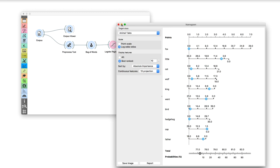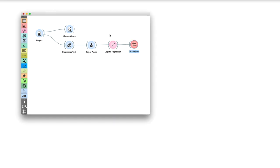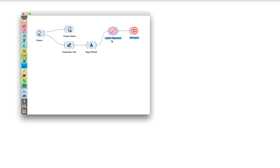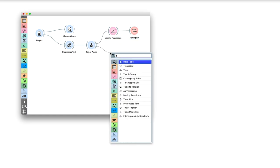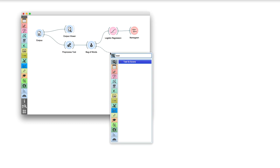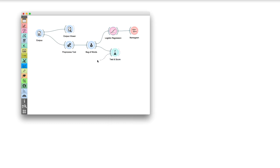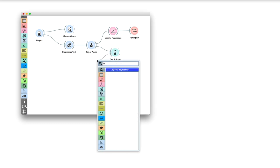Now we know how our classifier works and it's time to see if it also performs well. Connect Test and Score to Bag of Words. We will use Test and Score to cross-validate the Logistic Regression model.